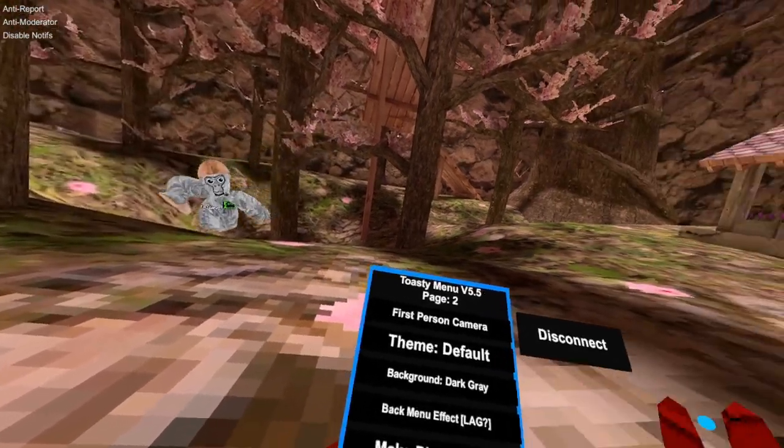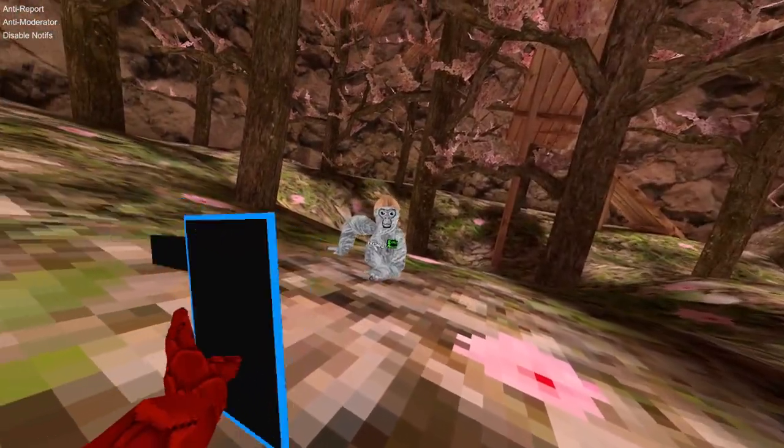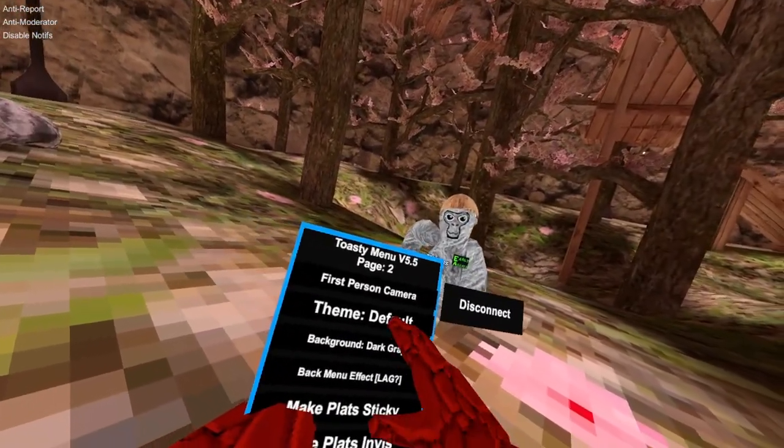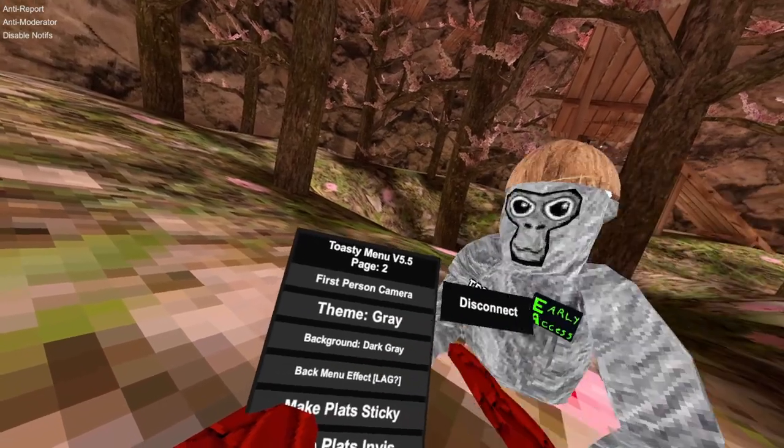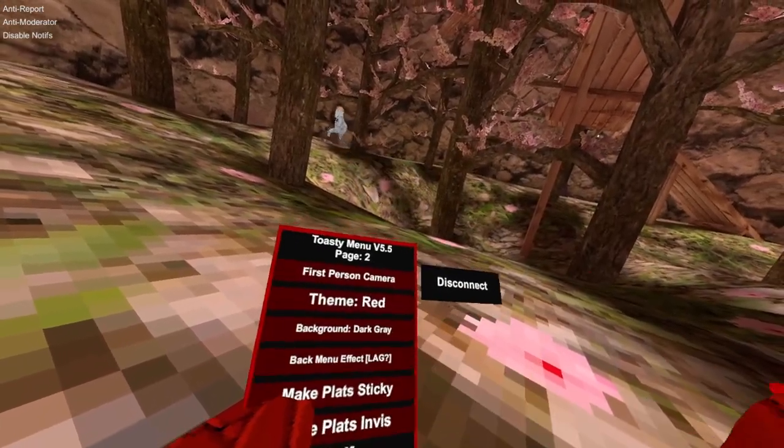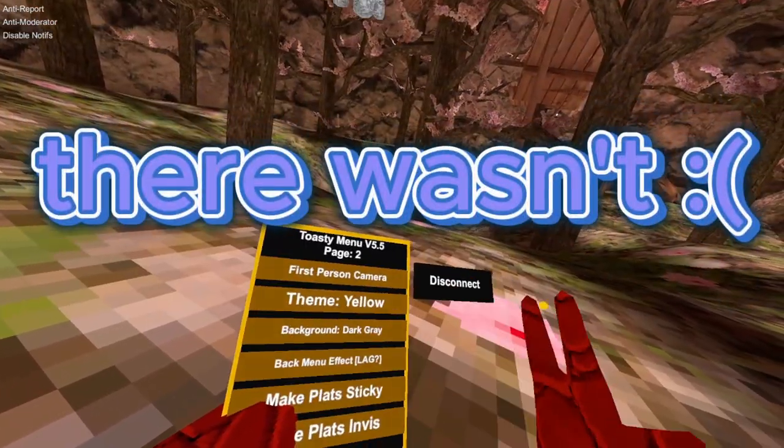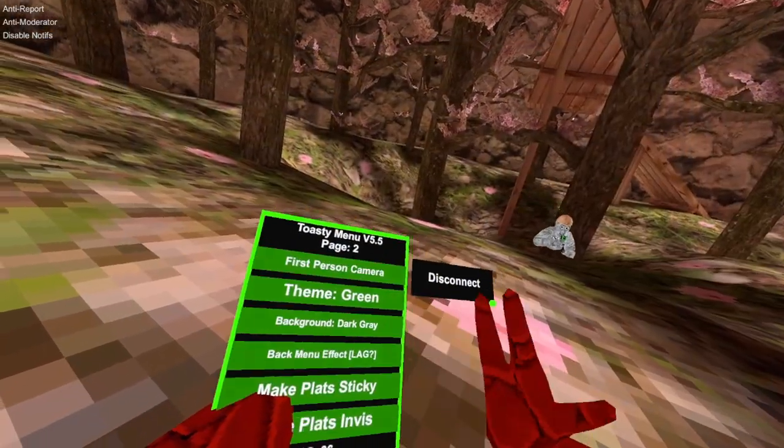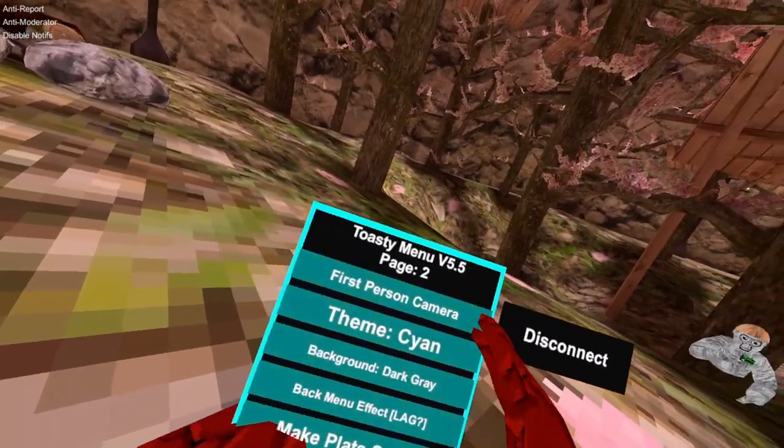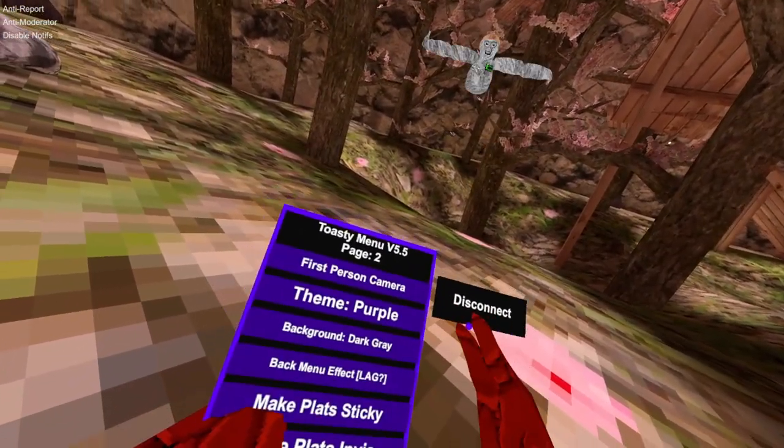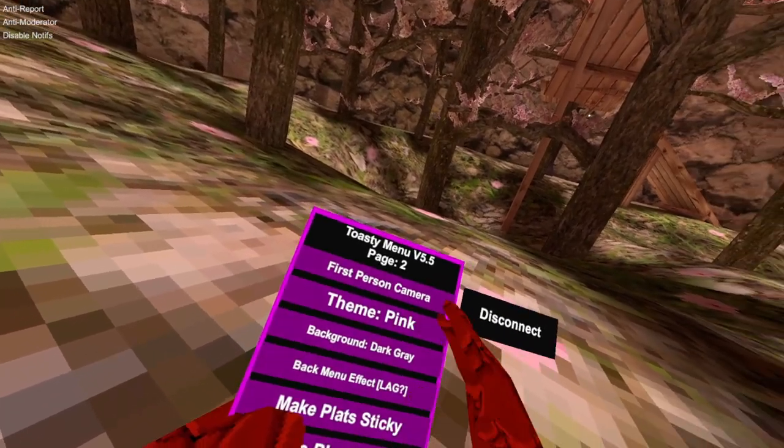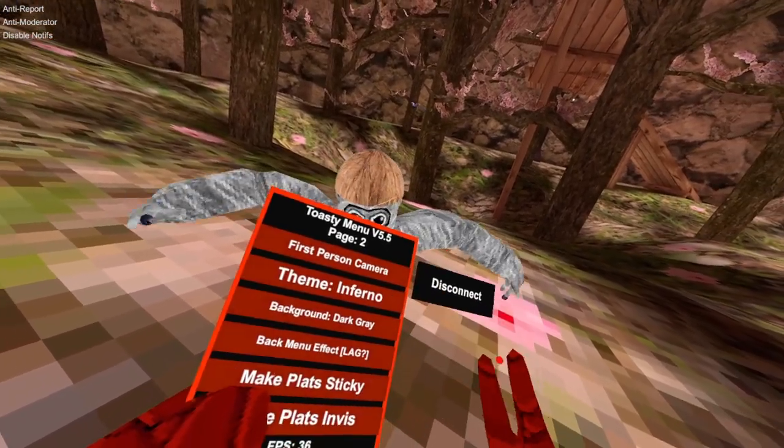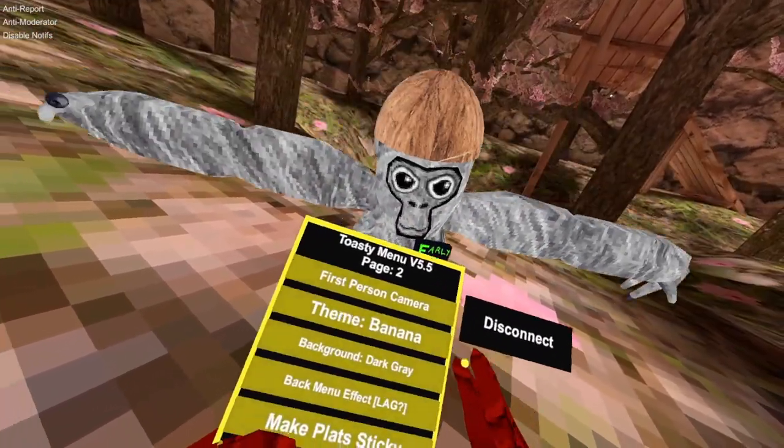Then we have the theme changer. This is the default theme. This is black, grey, white, red, orange, yellow, green, cyan, blue, purple, magenta, pink, inferno, world, banana, toast and the default one.